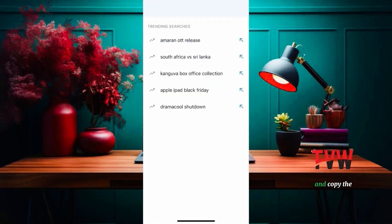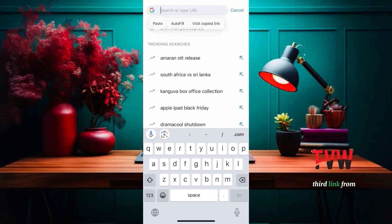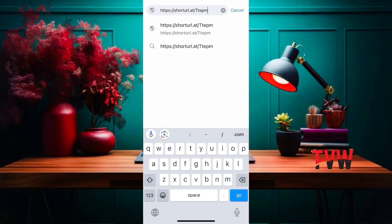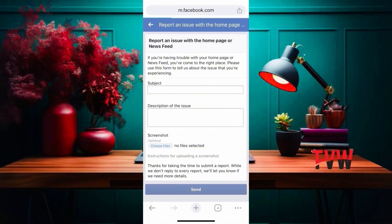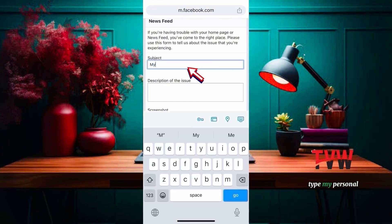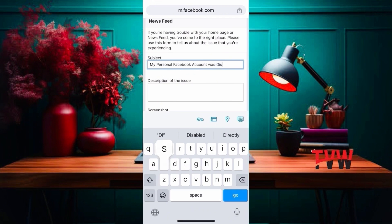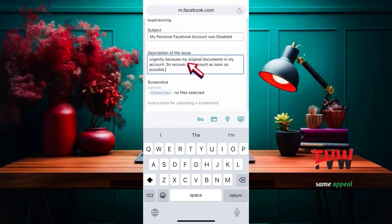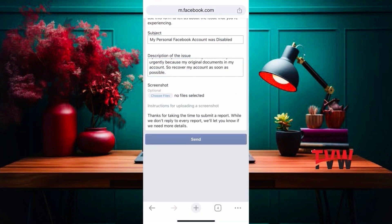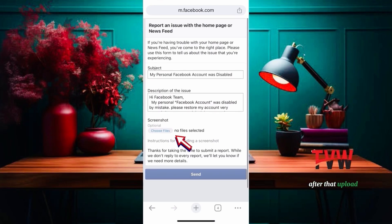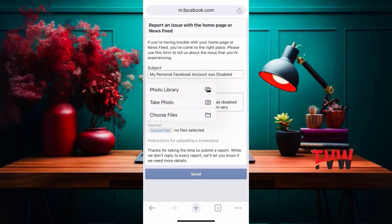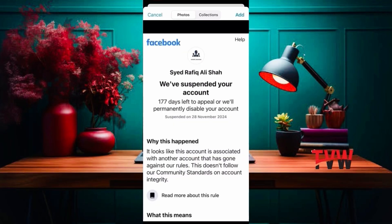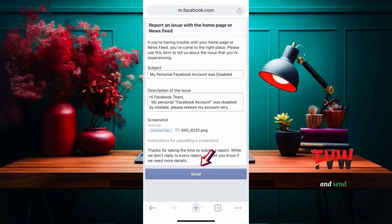Open a new page and copy the third link from the description. Here, type: my personal Facebook account was disabled. Then type the same appeal text. After that, upload a screenshot of the error that you've encountered, and send.